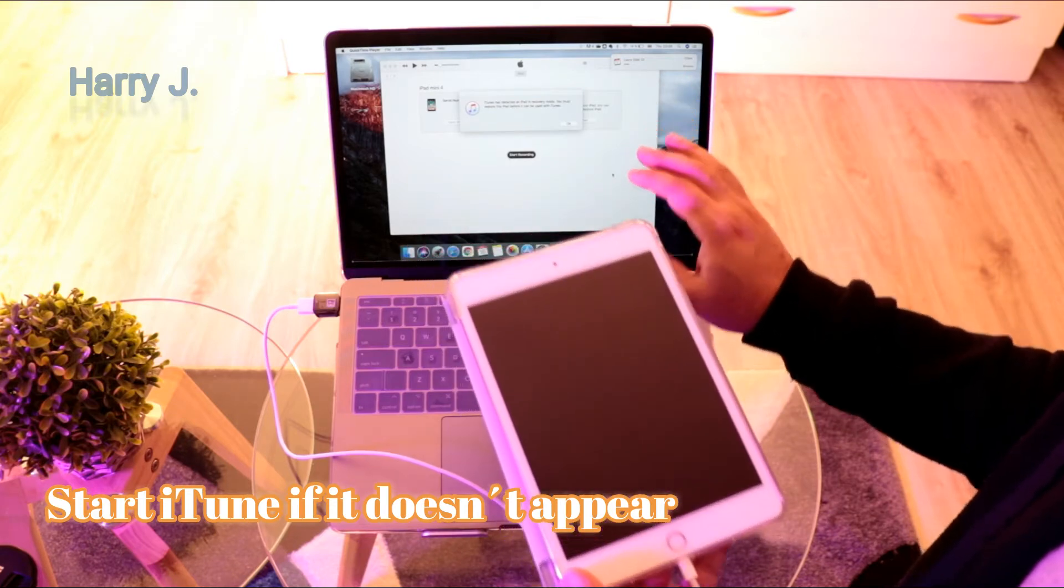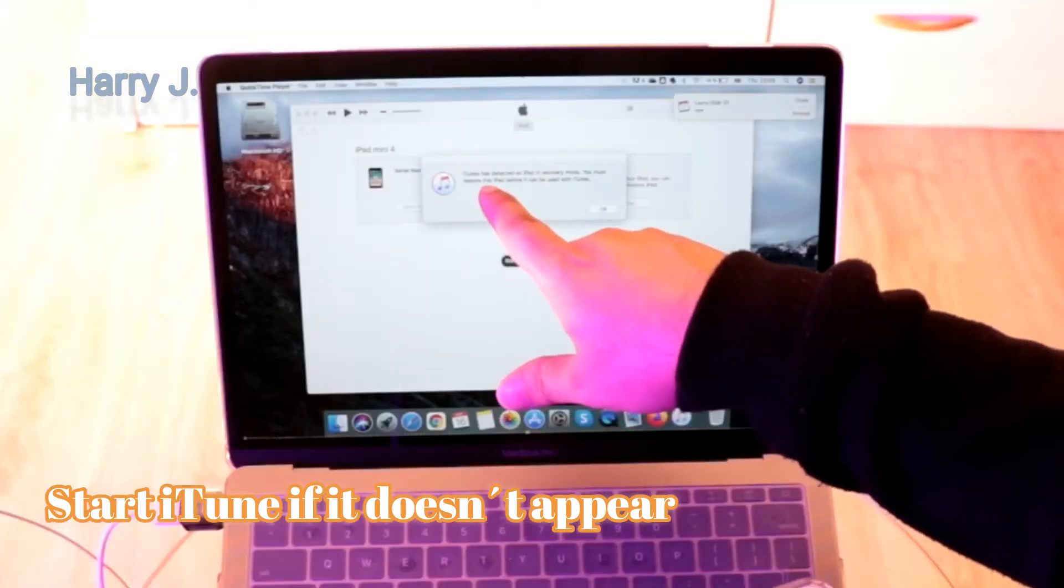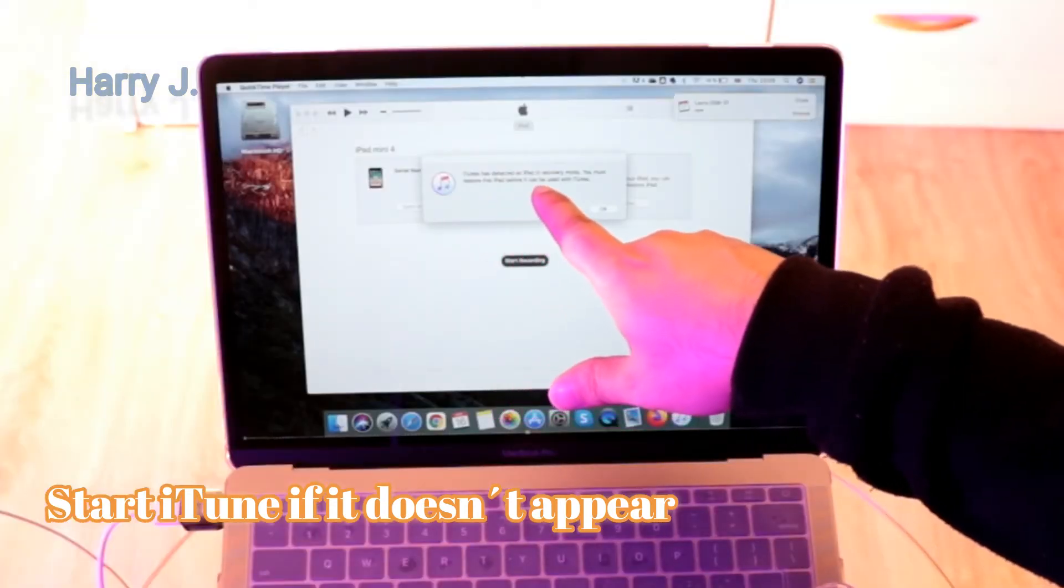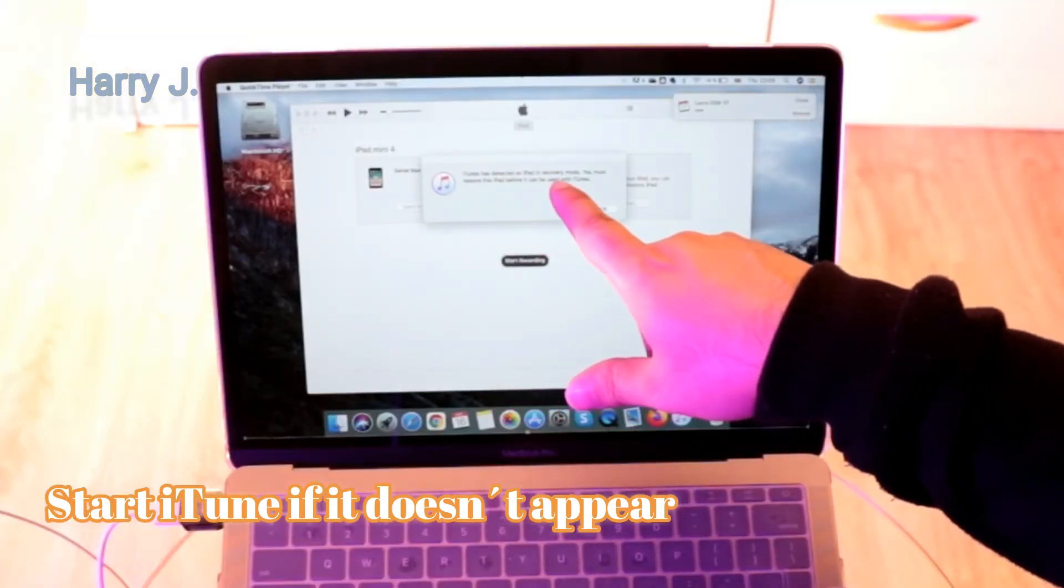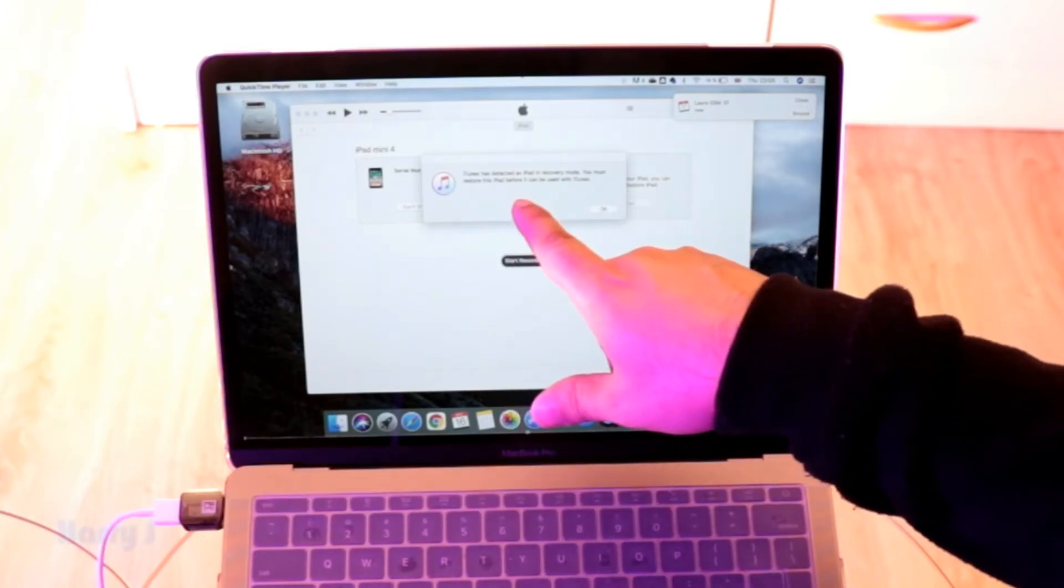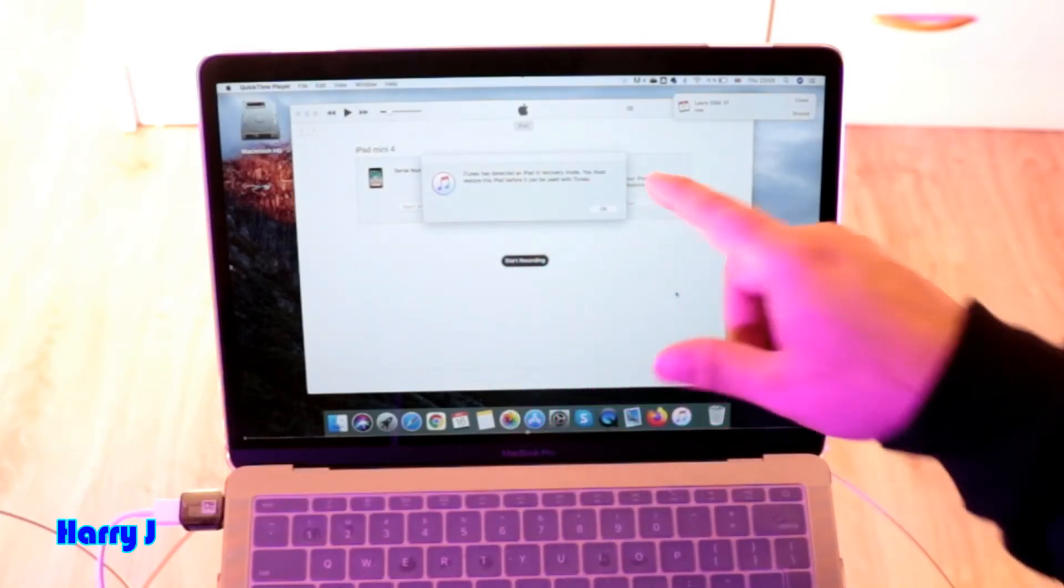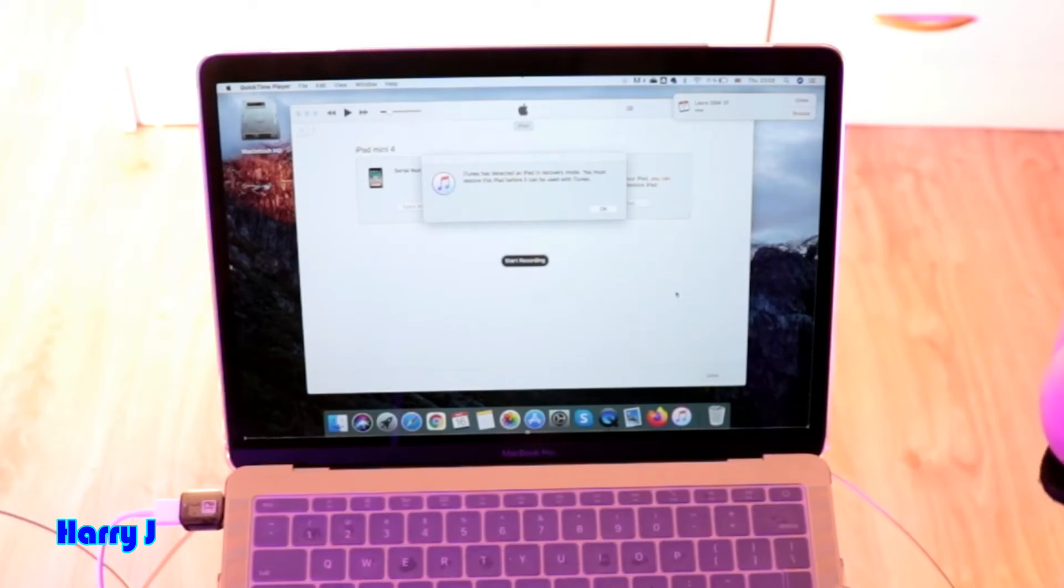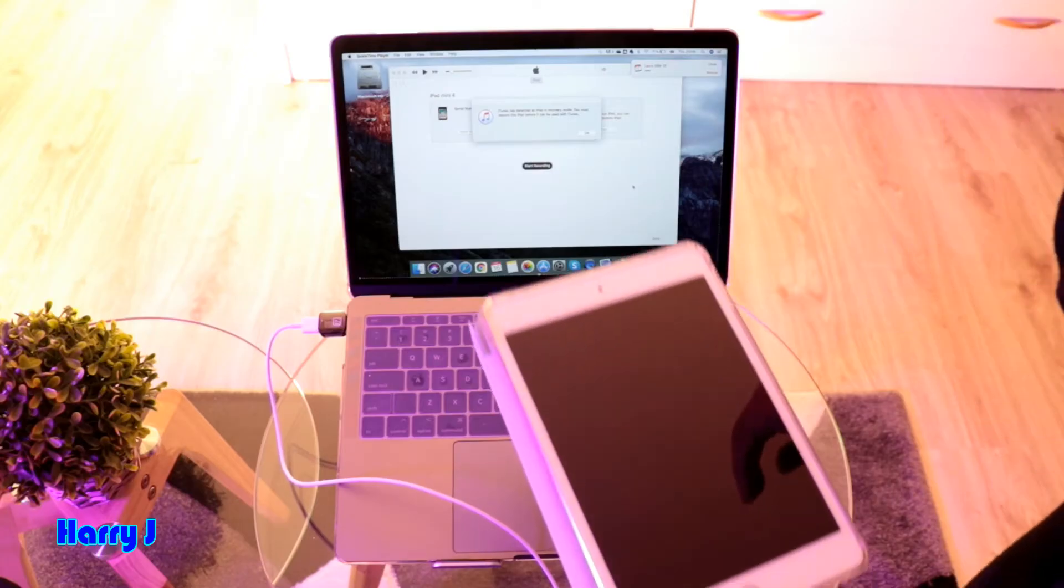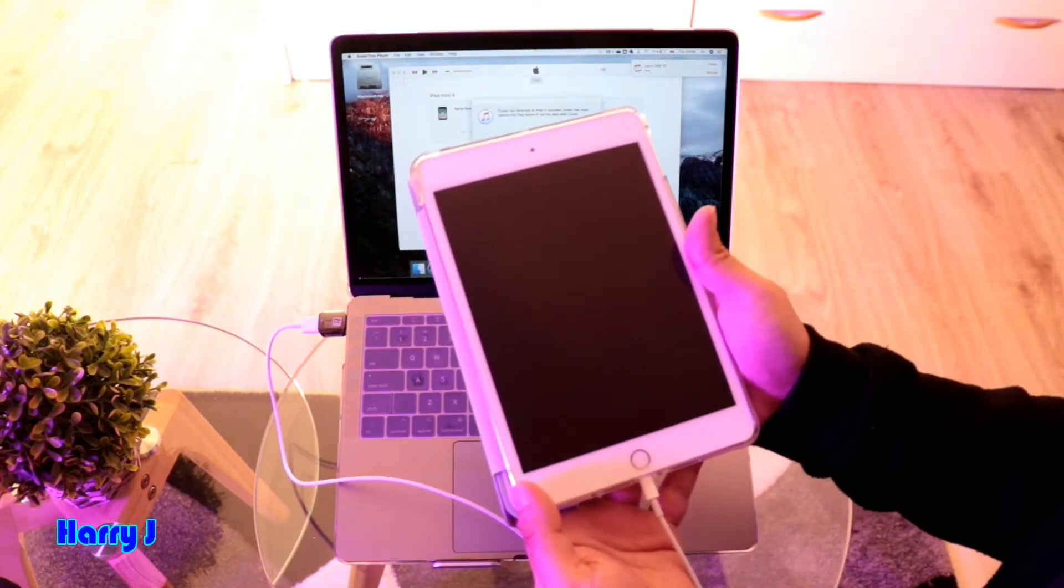You see iTunes has detected an iPod in recovery mode. You must restore the iPod before it can be used with iTunes, so you can do a hard factory reset.